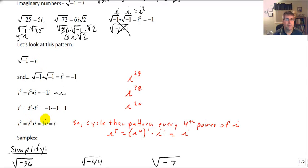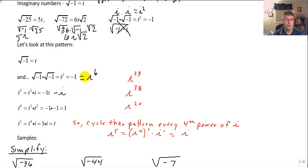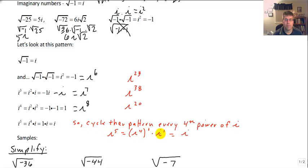That pattern continues to repeat. We cycle through the pattern every 4th power of i. So i to the 6th is the same as i to the 2nd, which is negative 1. i to the 7th is the same as i to the 3rd. i to the 8th is the same as i to the 4th. i to the 5th is i to the 4th — one time through the cycle — times i to the 1st, which is i.